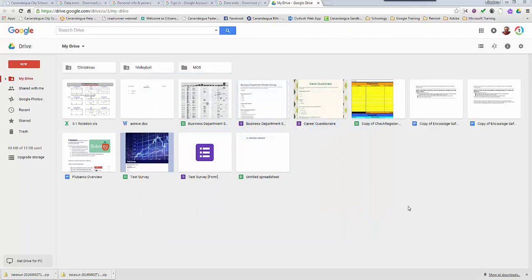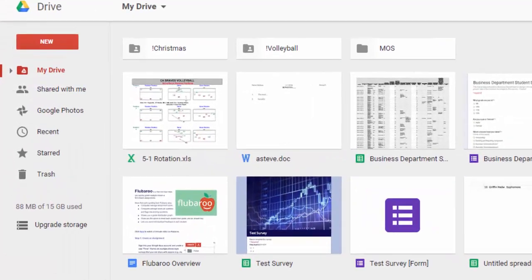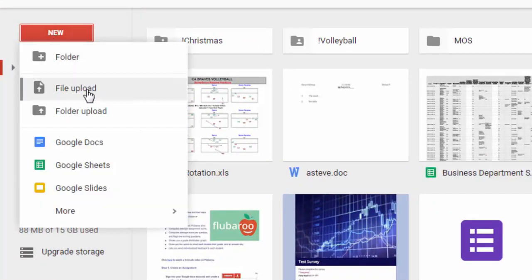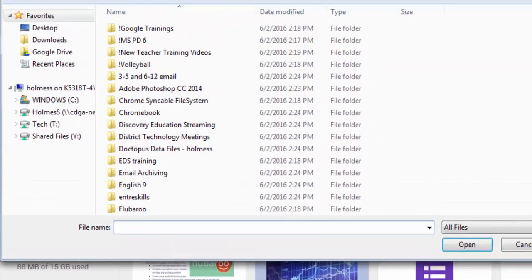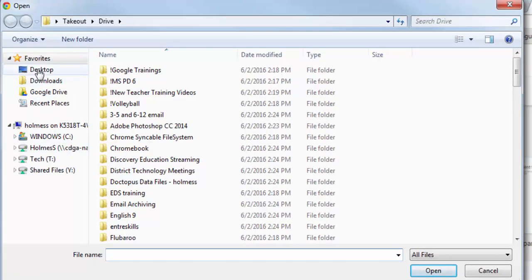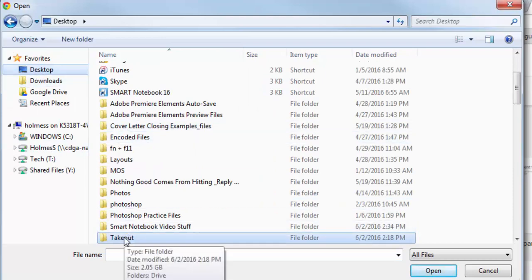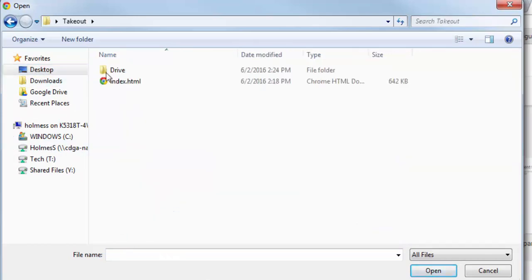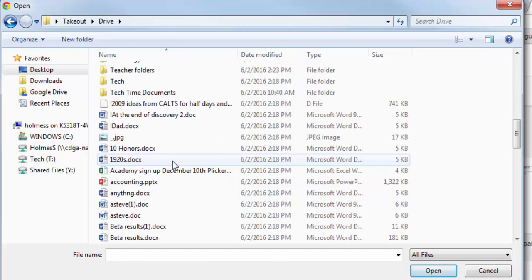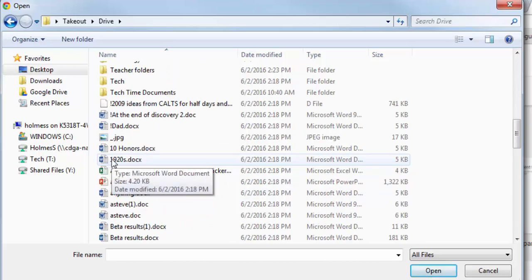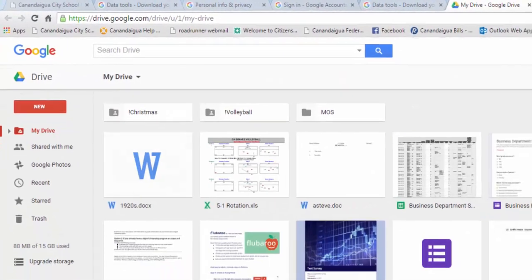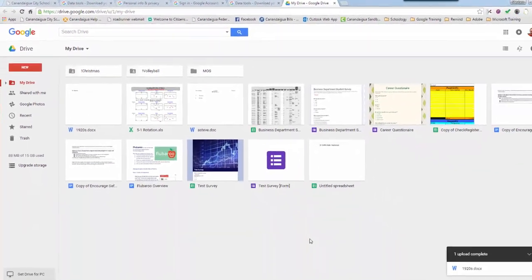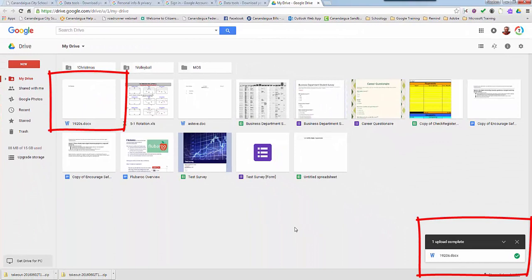This is my personal drive account and I want to upload some files that I've downloaded from my school Google account. So I'm going to go to new and we'll upload a file. I placed that takeout folder on my desktop and it was the drive that I actually downloaded. So I'm going to scroll down to find a file. Here is a file 1920s. I'm going to upload it to my personal account. There it is, 1920s.doc.